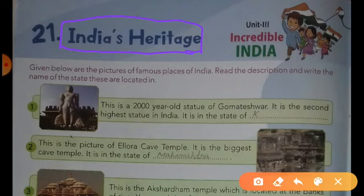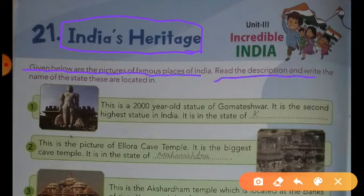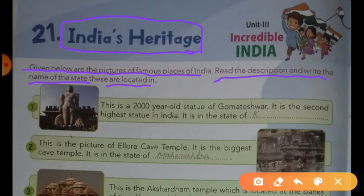Dear Students, look here. Given below are pictures of famous places of India. Read the description and write the name of the state these are located in.